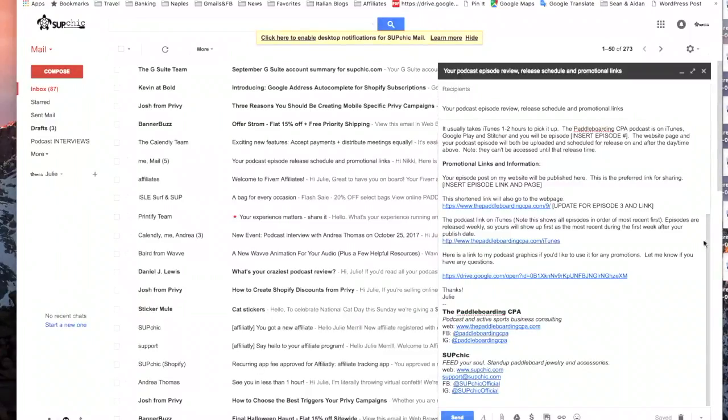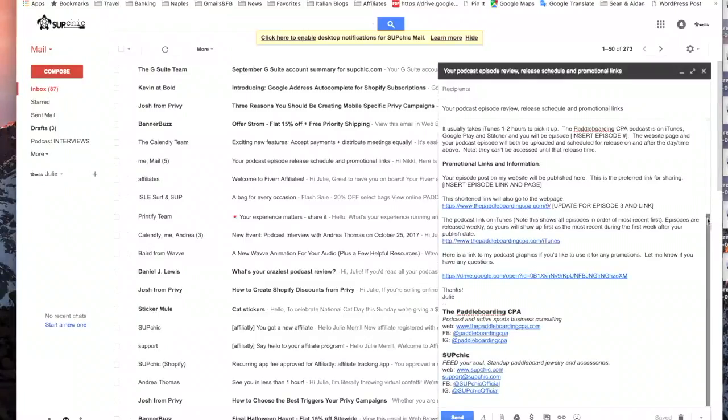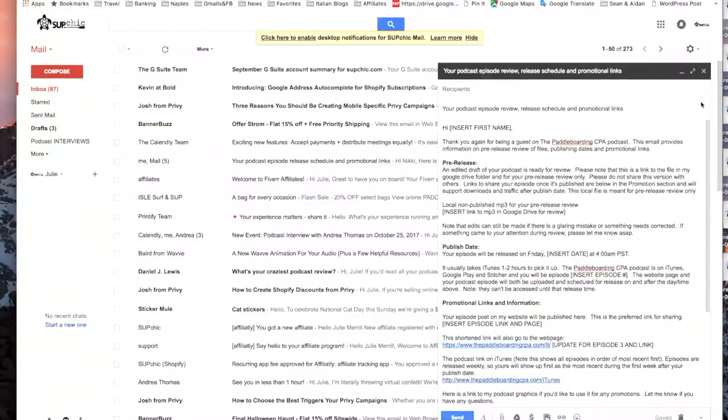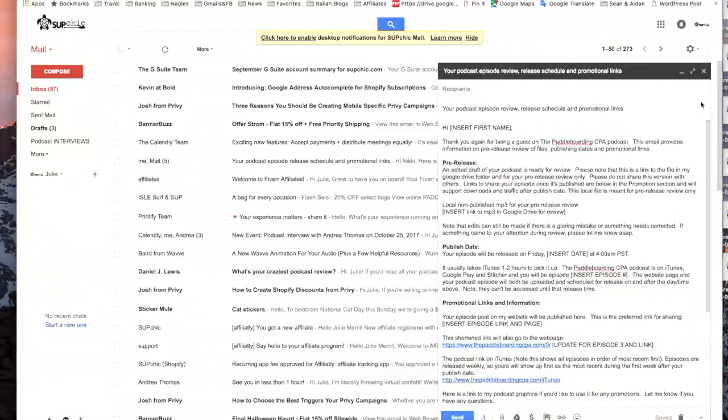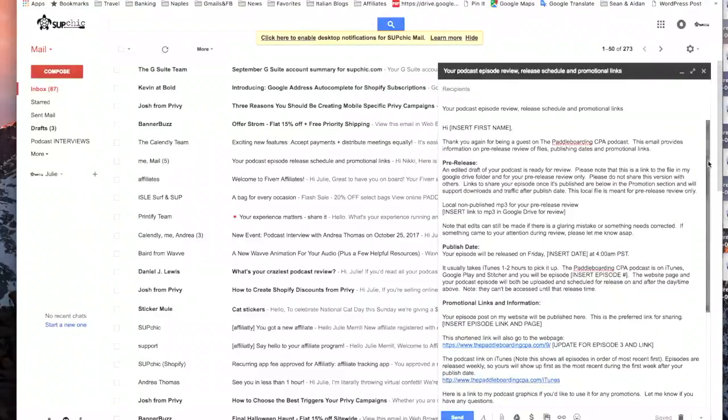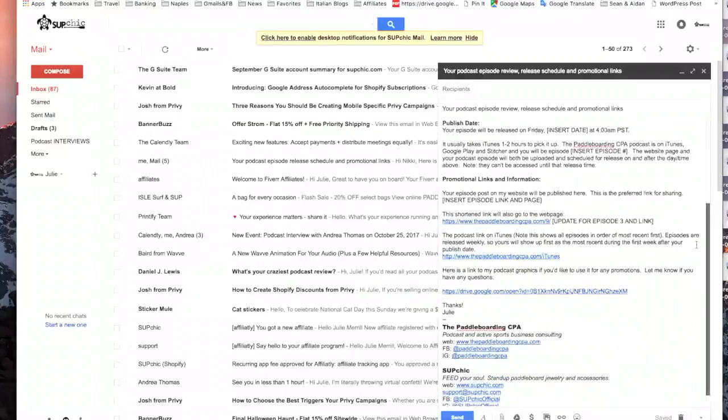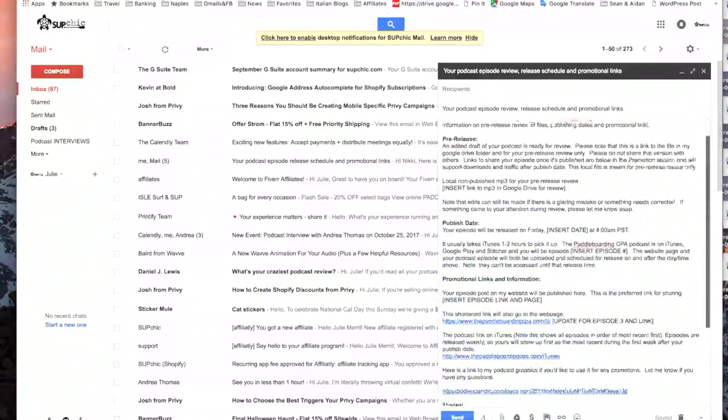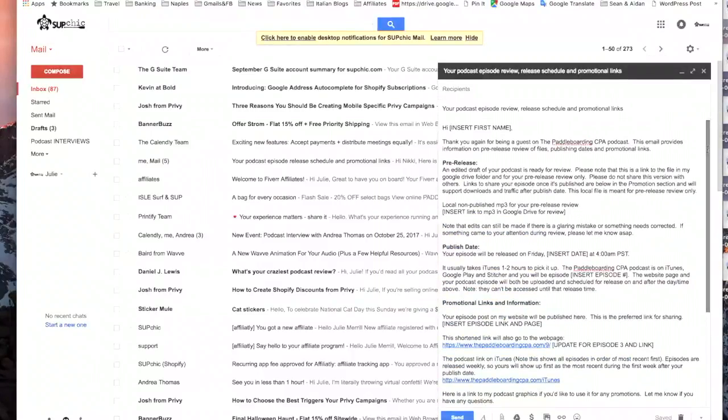My example of this is I have a standard email that I send out to podcast guests after I record the podcast with information on how they can review the file, their publish date, and promotional links and information. And so I have this all scripted that I'm going to save as a canned response.